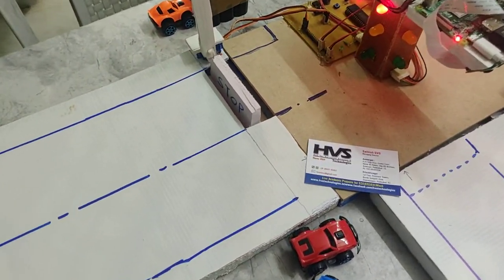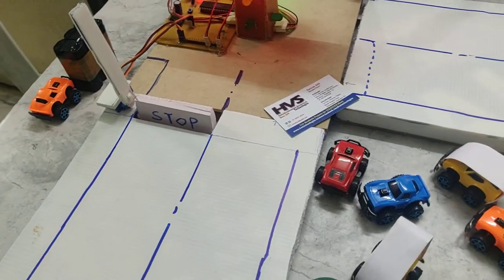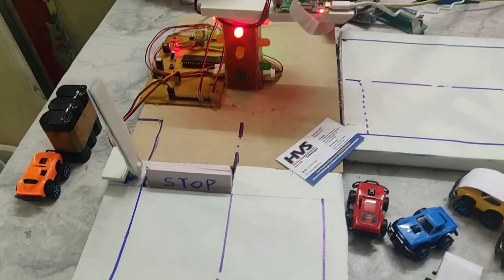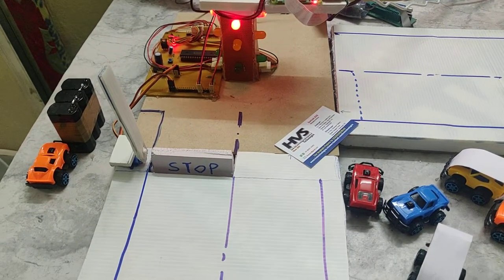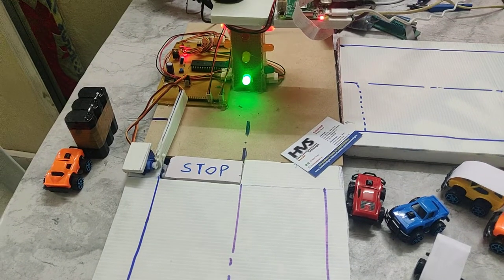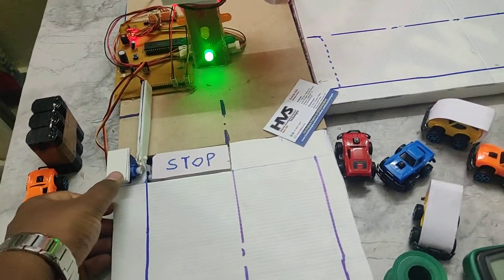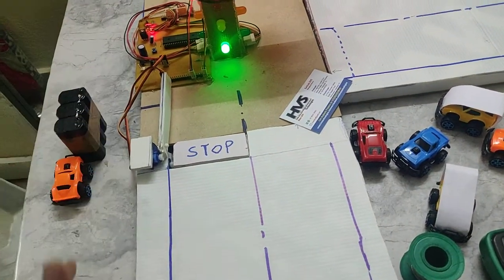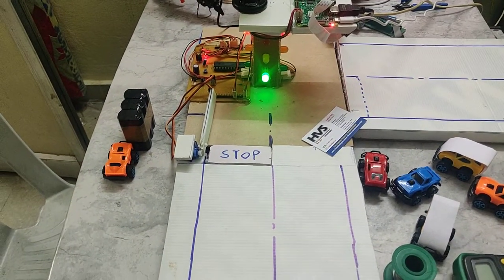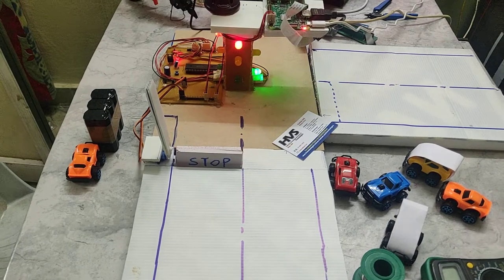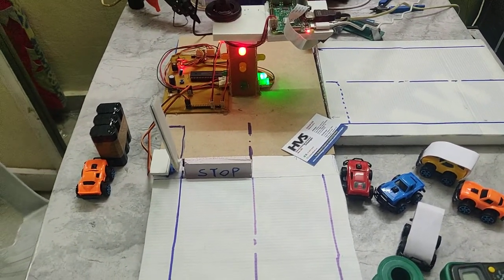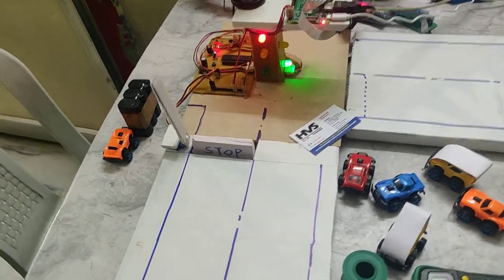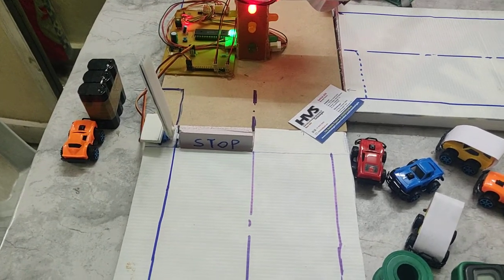Here we are using two servo motors as barricades. Whenever green signal is there, the stop will go down and this servo motor is for the walkers to stop them. Whenever the red signal is coming, automatically these two will be coming up, meaning the walker can go forward and the vehicle has to stop.